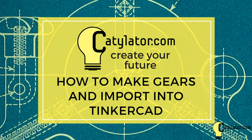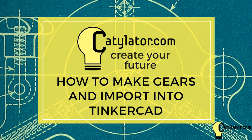Hi, welcome to this how-to video from catylator.com. We're going to show you how to get some gear shapes and import them into Tinkercad for doing something like 3D printing.